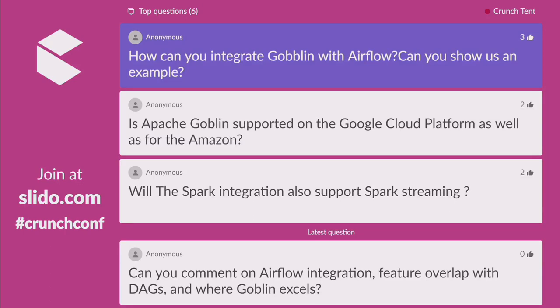Question: How can you integrate Goblin with Airflow? We don't have Goblin running with Airflow yet, but there is a plan to try it out. The investment with Azkaban is more natural since teams work closely together within LinkedIn on both. Hopefully we'll have something on Airflow and we'd love to collaborate with the Airflow community to get that going.